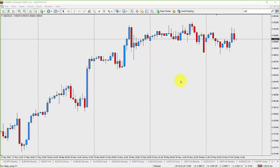Is there a particular market that you guys would like us to look at? We can use your market as an example, because what you'll notice — as with most naked patterns — they'll happen across timeframes and they'll happen across markets. Which one should we use? Anyone have any ideas?